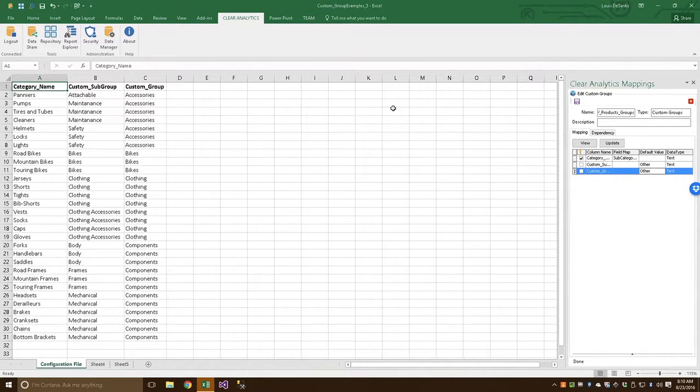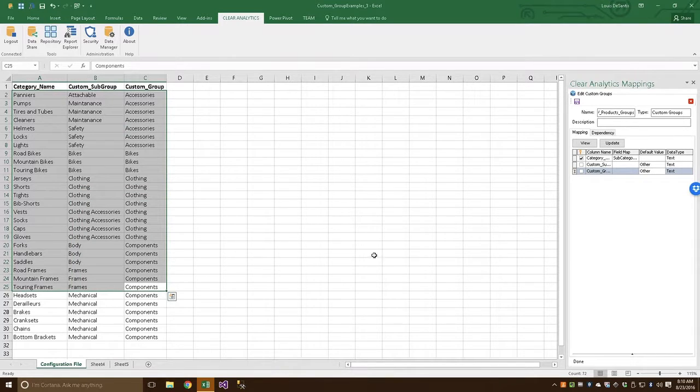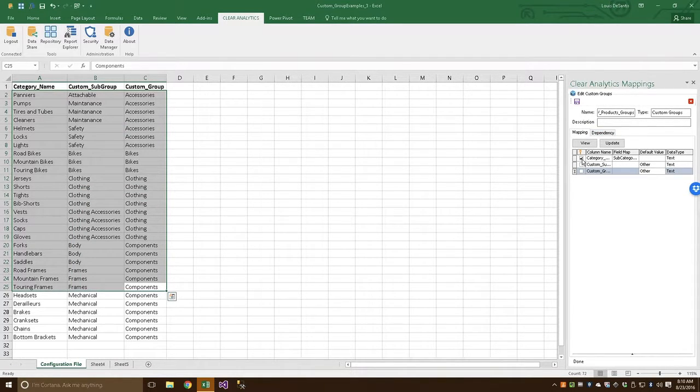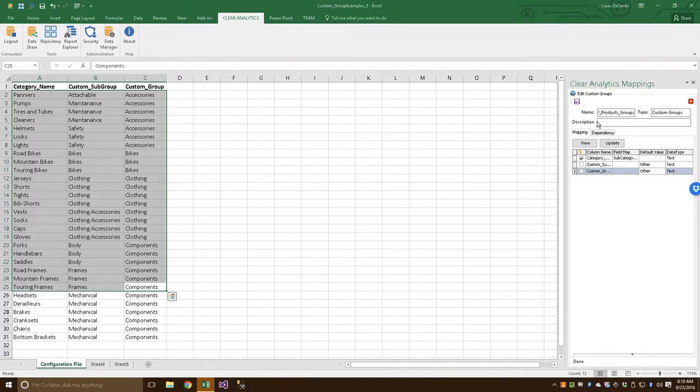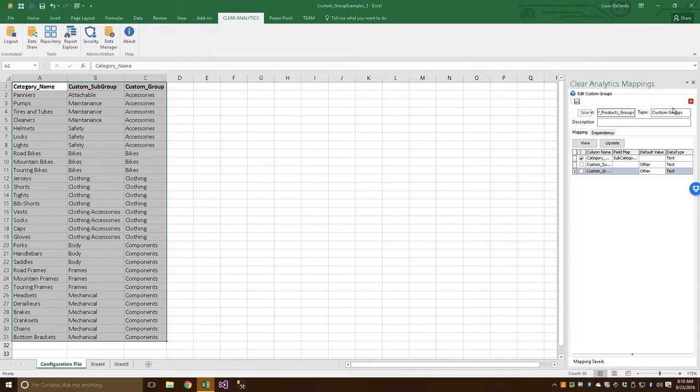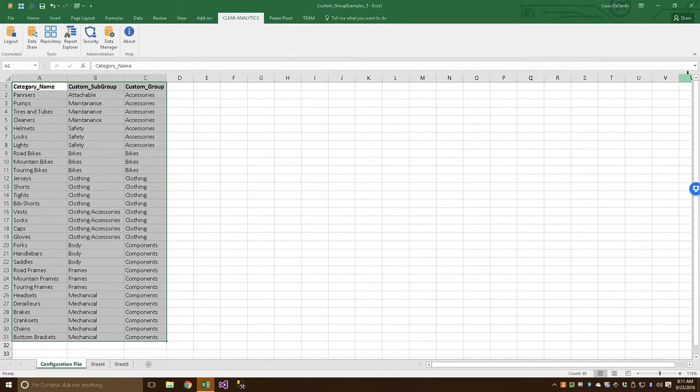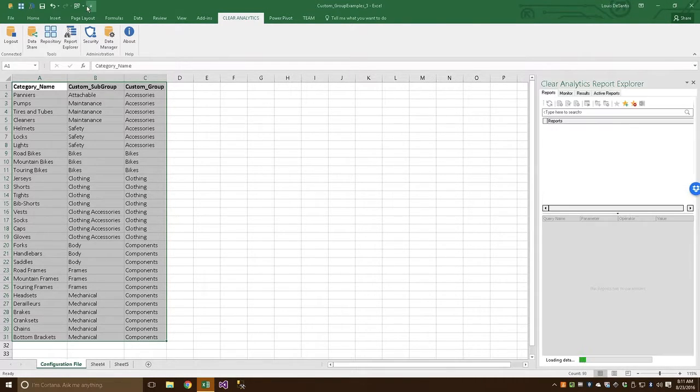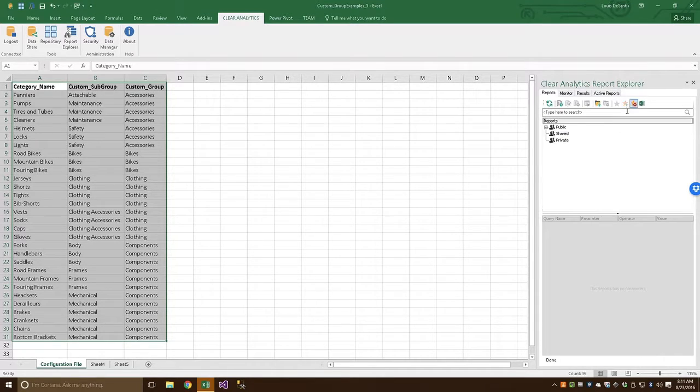Now that we've loaded our configuration file into a Custom Group and designated a Key Column, we're going to go ahead and save this Custom Group so we can leverage it with the query into a report. So let's click Save. We'll get this out of the way. We're going to navigate to the Report Explorer in Clear Analytics.